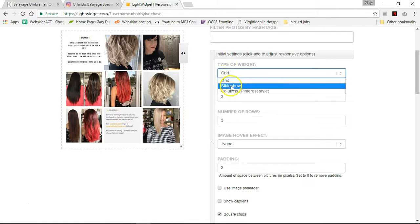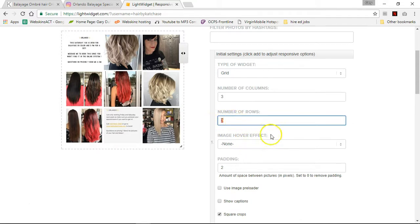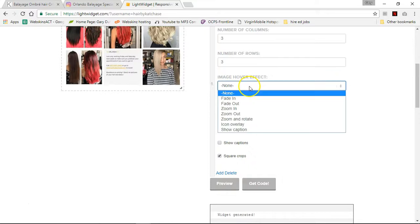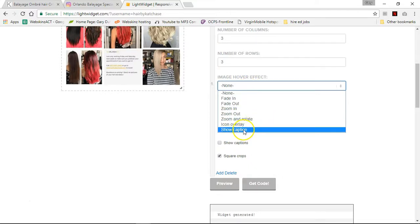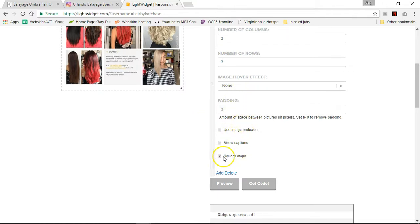You can go in and make a grid, slideshow, or columns. You can set the number of columns — I have five columns and 20 rows. For the image hover effect, I did show captions. I wasn't really digging the other options. I didn't do square crops because that crops vertical images into squares and makes them look really weird — kind of stretches them.